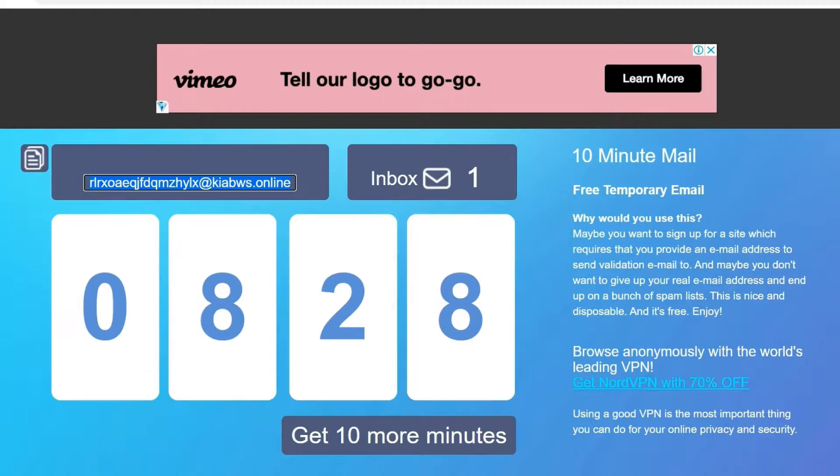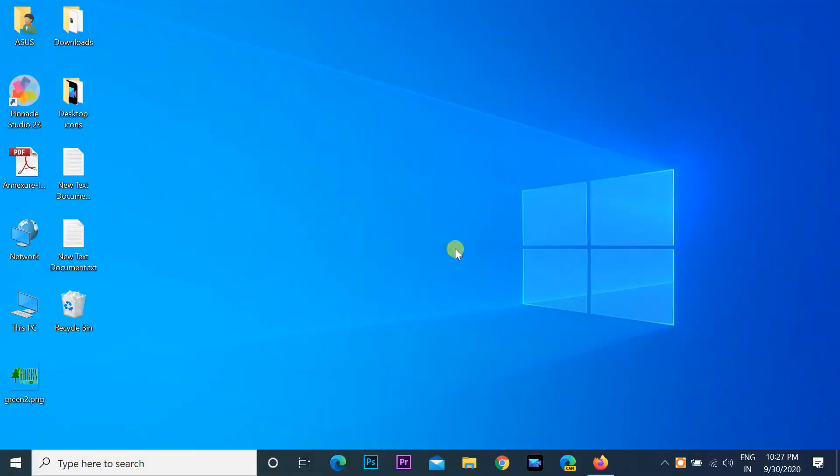You can be secure with temporary email addresses and protect your real inbox from spam. It is fast, safe, and easy to use.